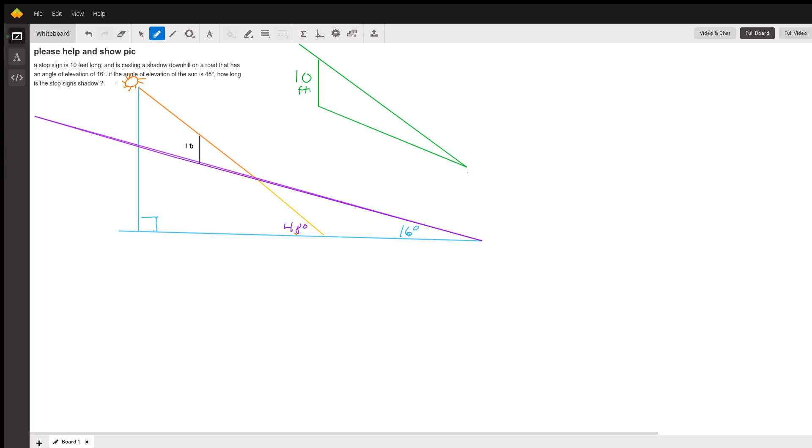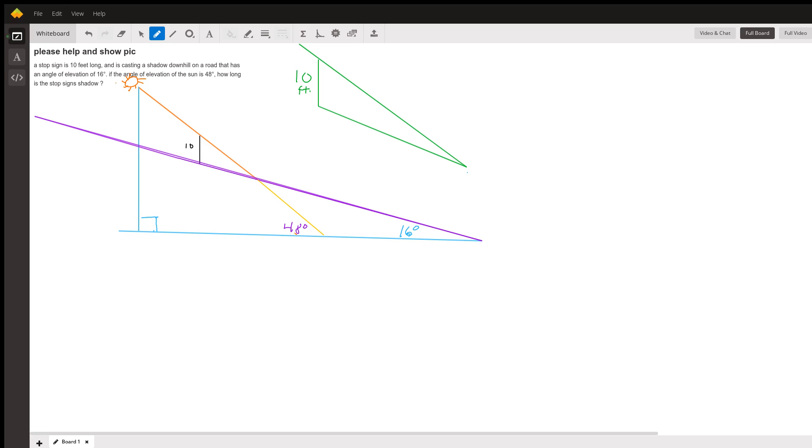So let's look at a few things around here. We see that the sun has an angle of elevation of 48 degrees, and we can see that part of the right triangle. The vertical line going straight down from the sun forms a right angle with the horizontal line at the bottom of this picture.